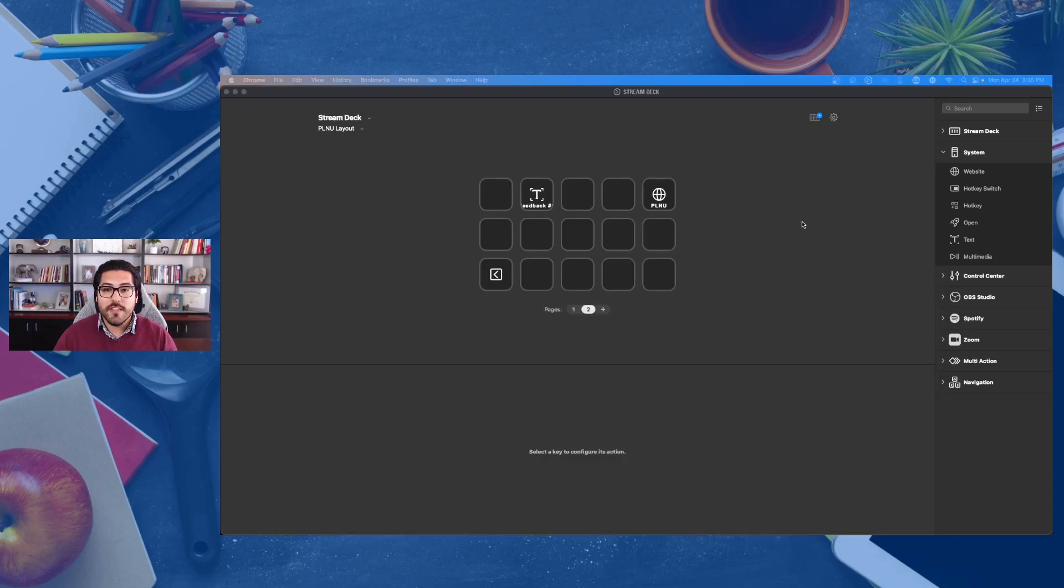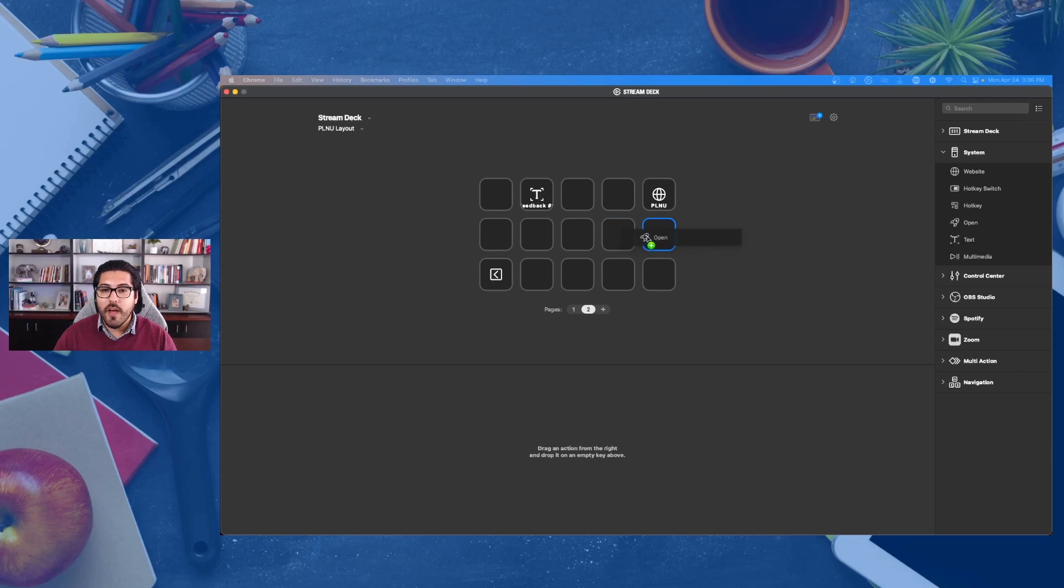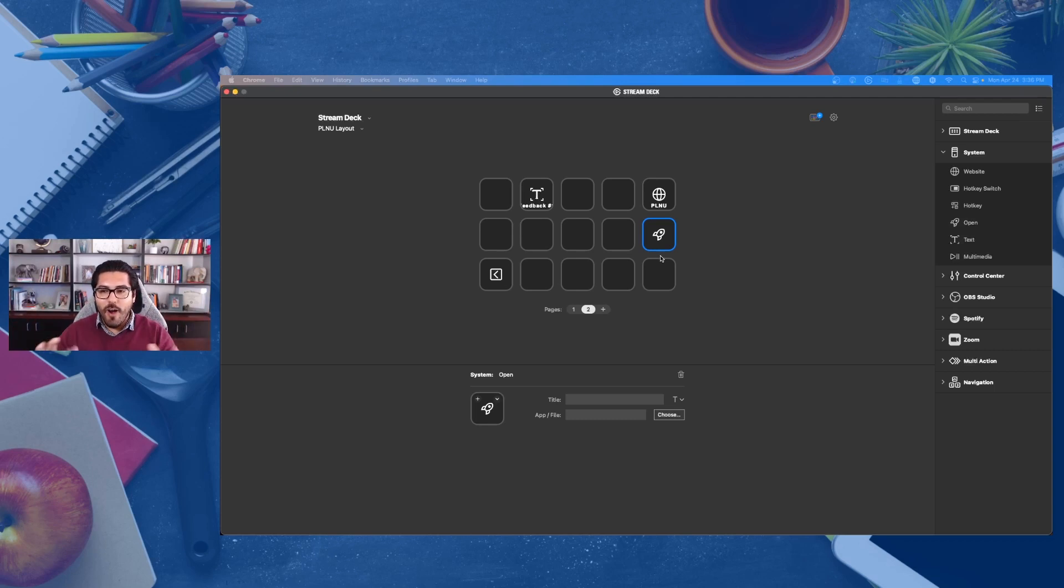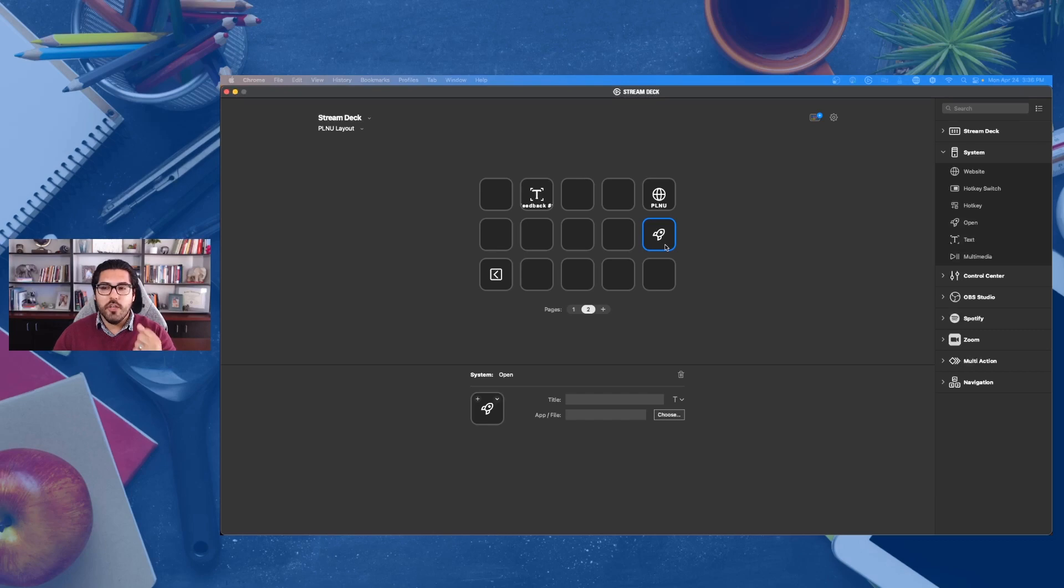Other shortcuts that you could have as well by adding them here is to open up a program. So that might be your music software or it could be Word or it could be any other application on your computer. With a click of a button, you are there.